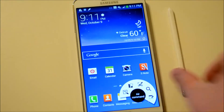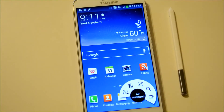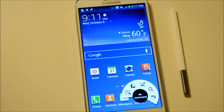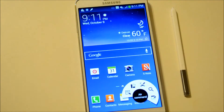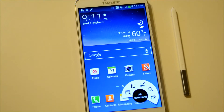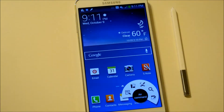Hey guys, Alex here from Android Headlines and we're taking a look at Air Command. We're actually going to have a separate video for each part of Air Command. We're doing a lot of Galaxy Note 3 coverage, and I meant a lot, because it's one of the biggest devices of the year and it's jam-packed with features, so we've got to cover it all.